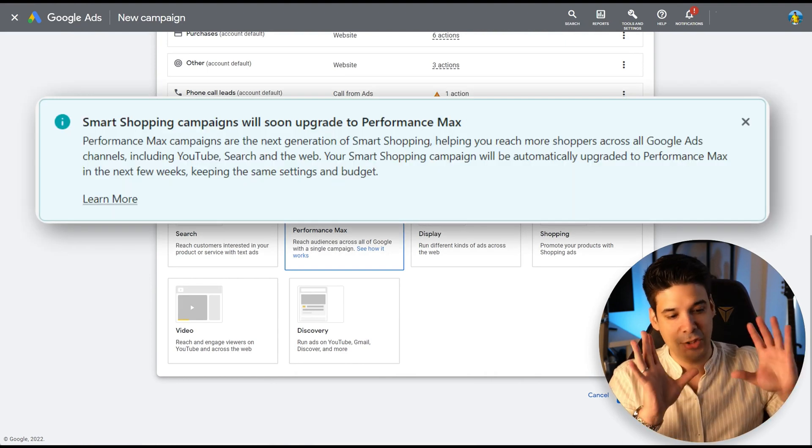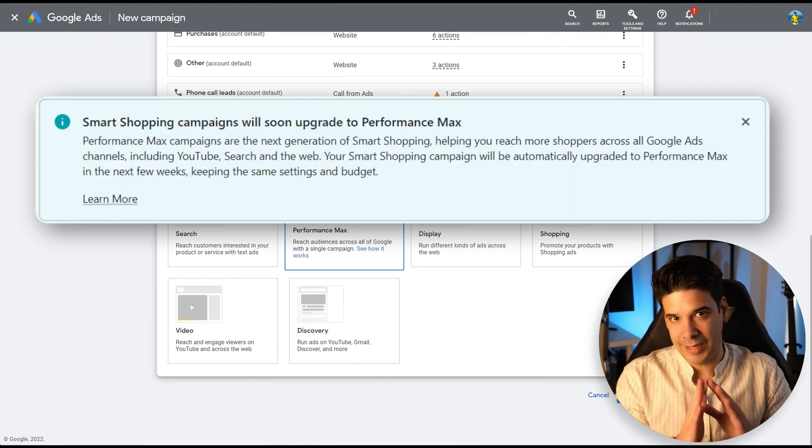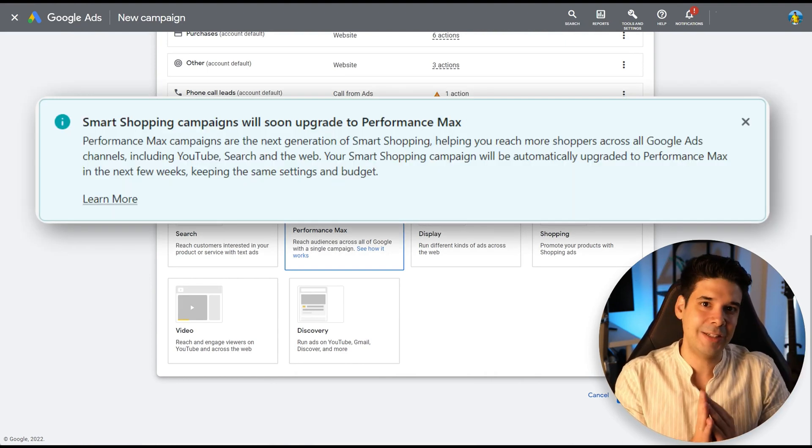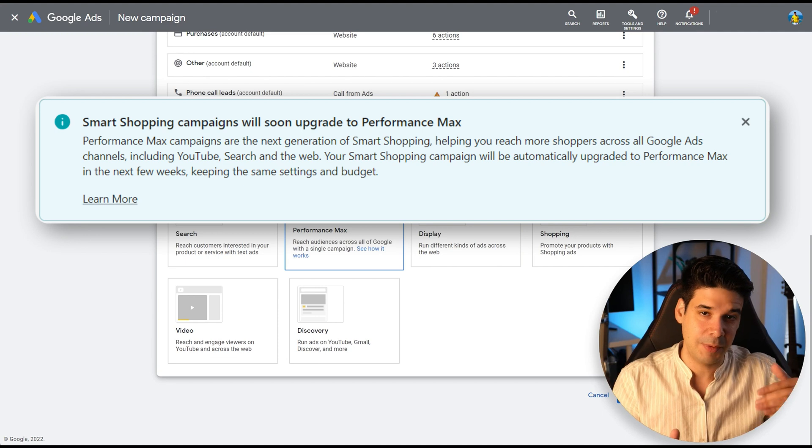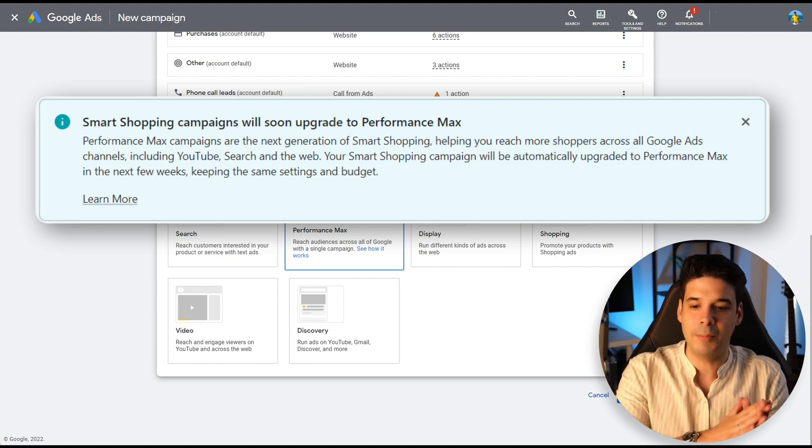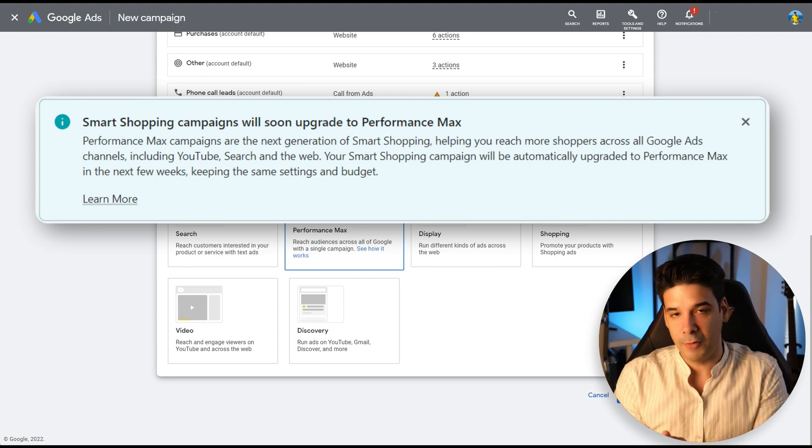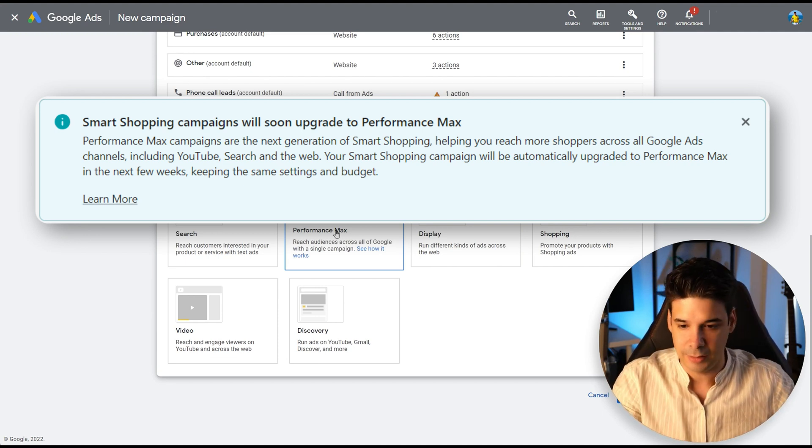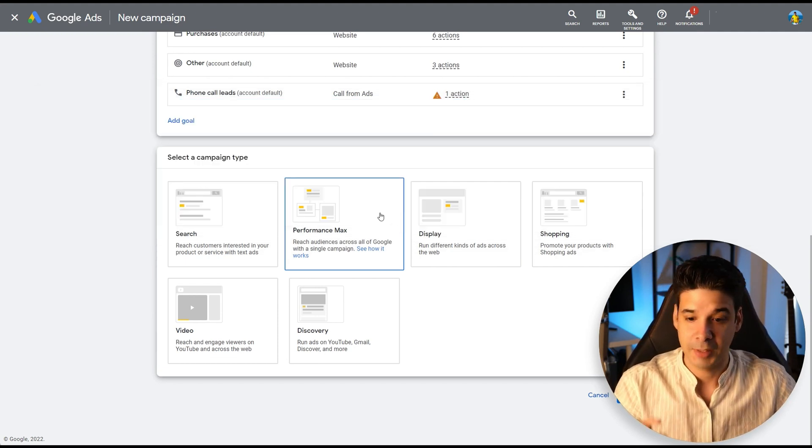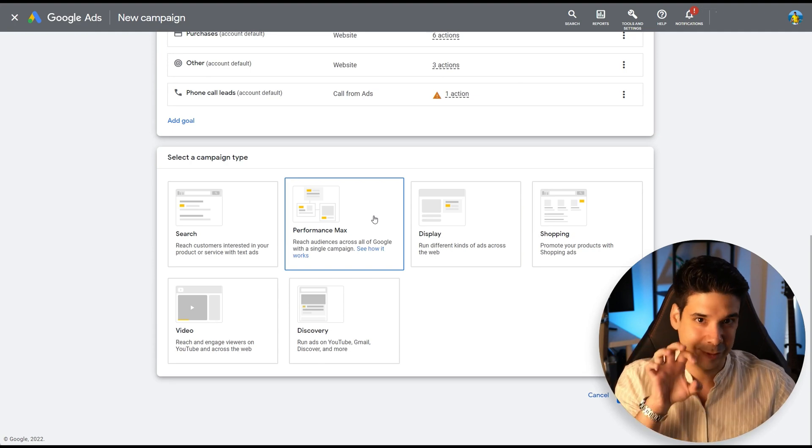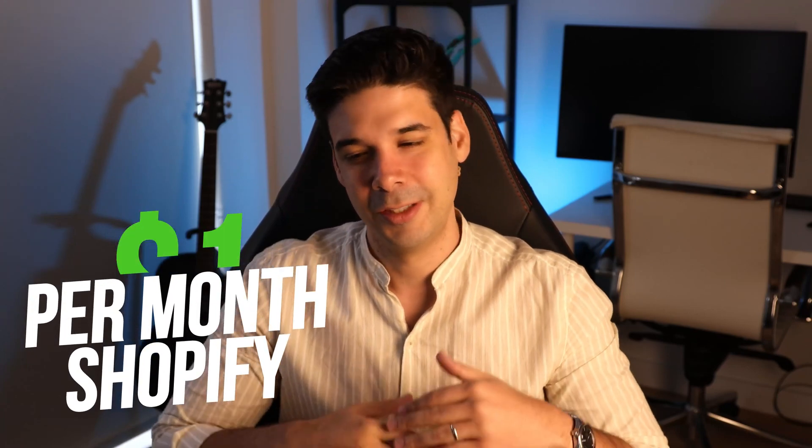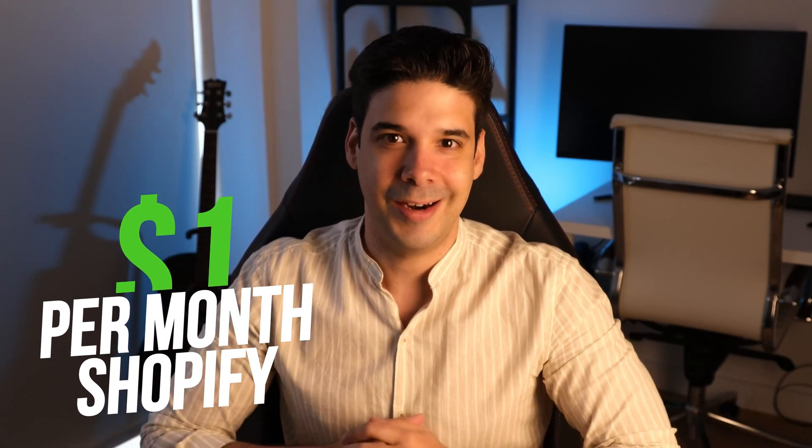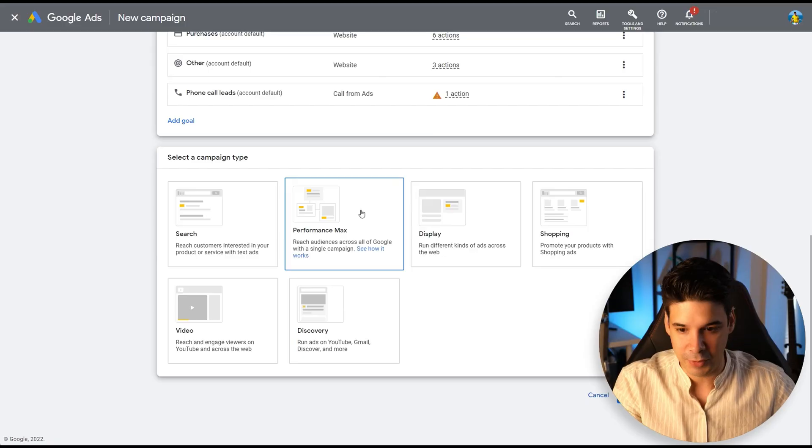By the way, Shopify is going to automatically move everybody that is on the smart shopping campaigns. They're going to move them to performance max. You don't have to do anything. But I'm going to show you how to improve it. By the way, if you don't have Shopify yet, or you're making a new store, make sure you check the link that I have on the description that it will give you 14 days for free and then three months for $1 per month to use Shopify, try your store and all of that.